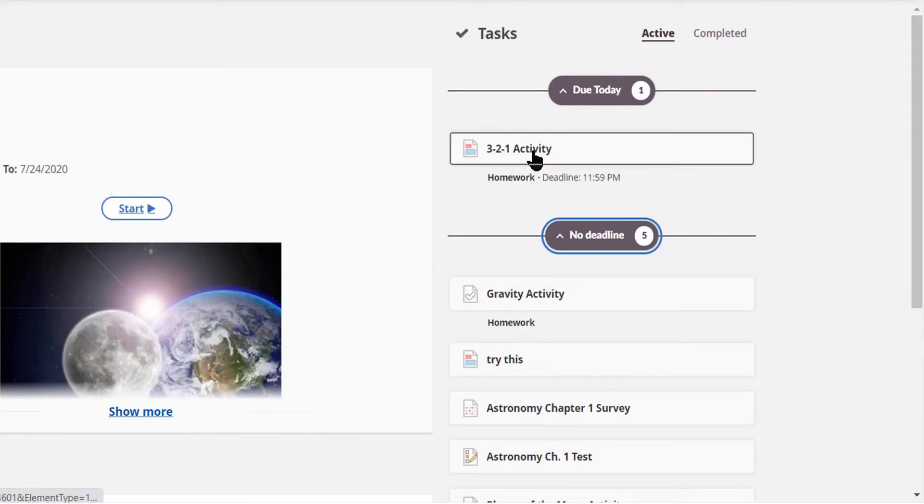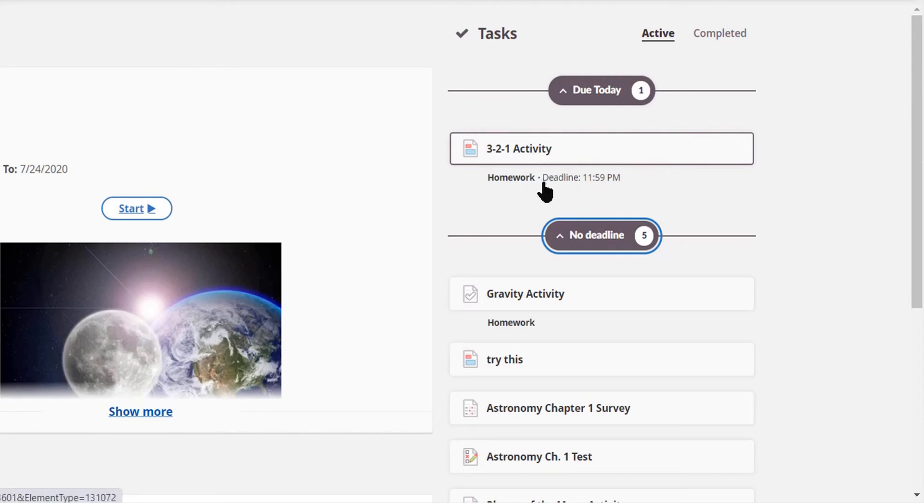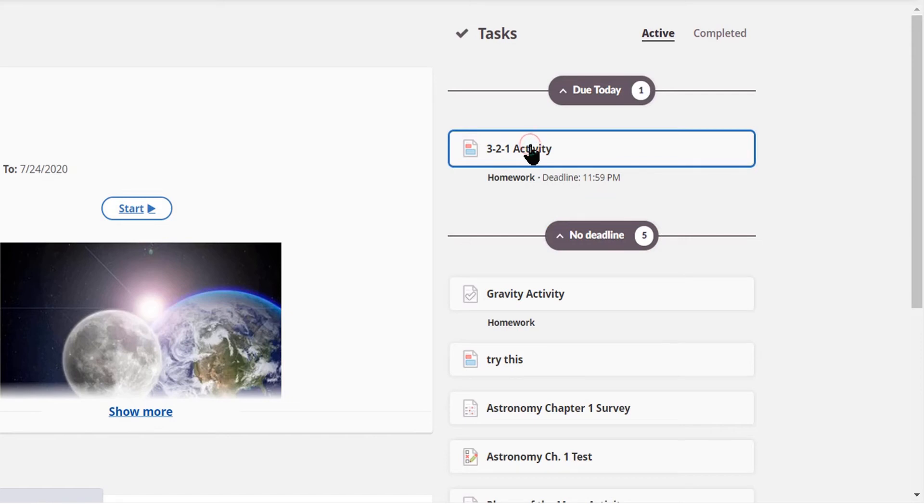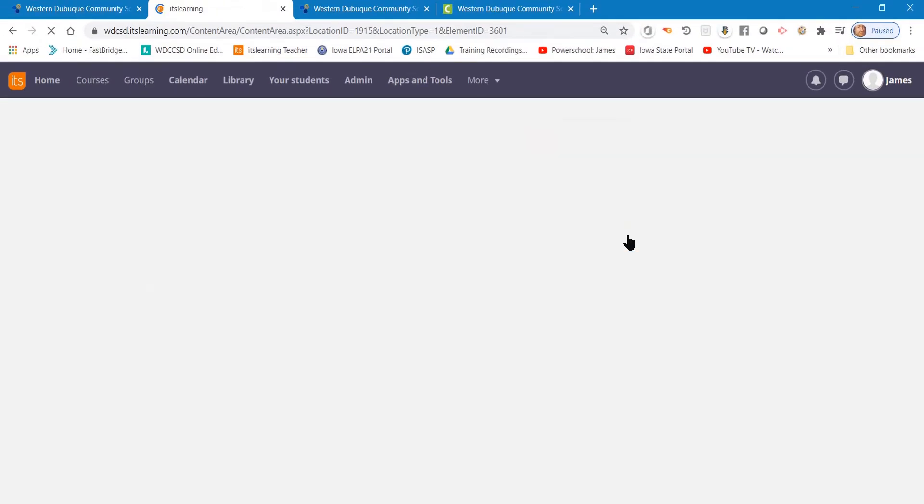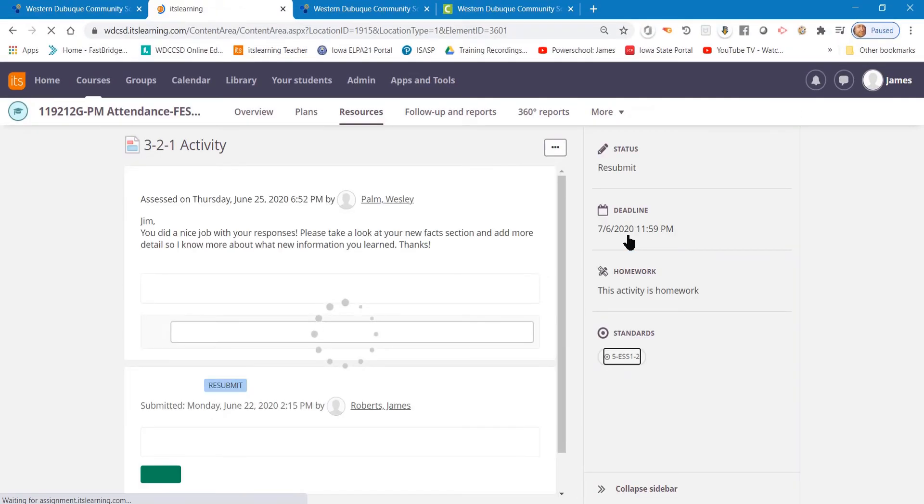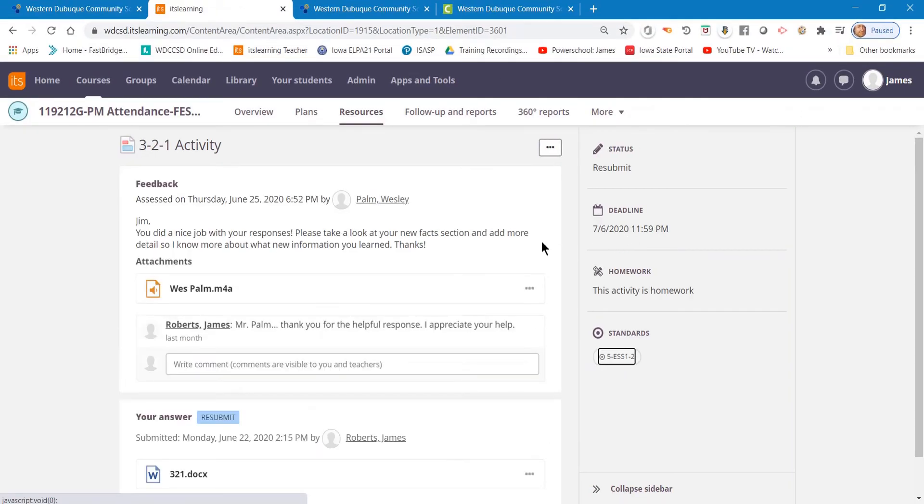But let's take a look at this 3-2-1 activity because that is due. That's homework. So all I need to do is click on it, and I'm taken to the activity, to the assignment.